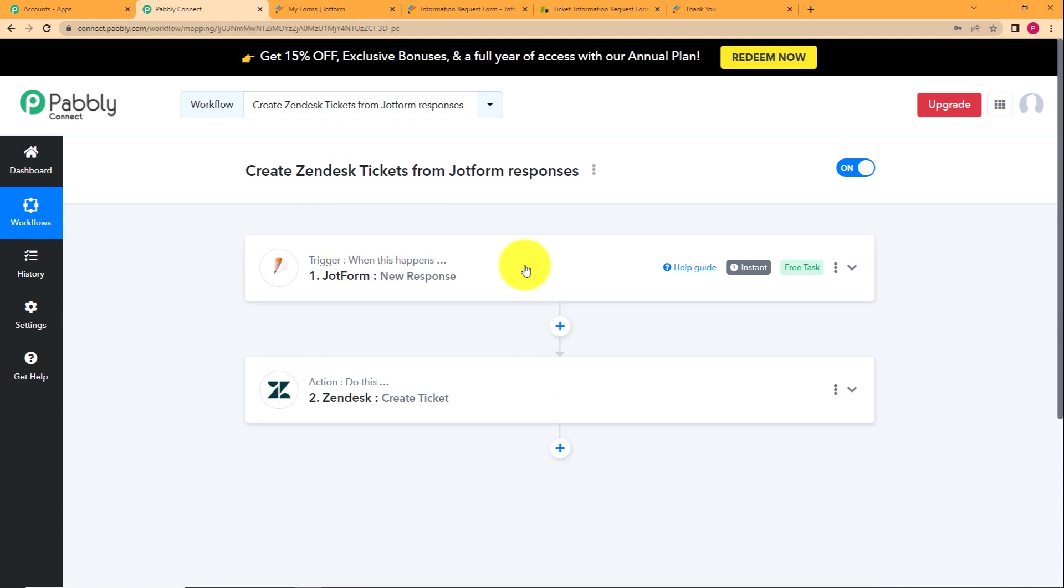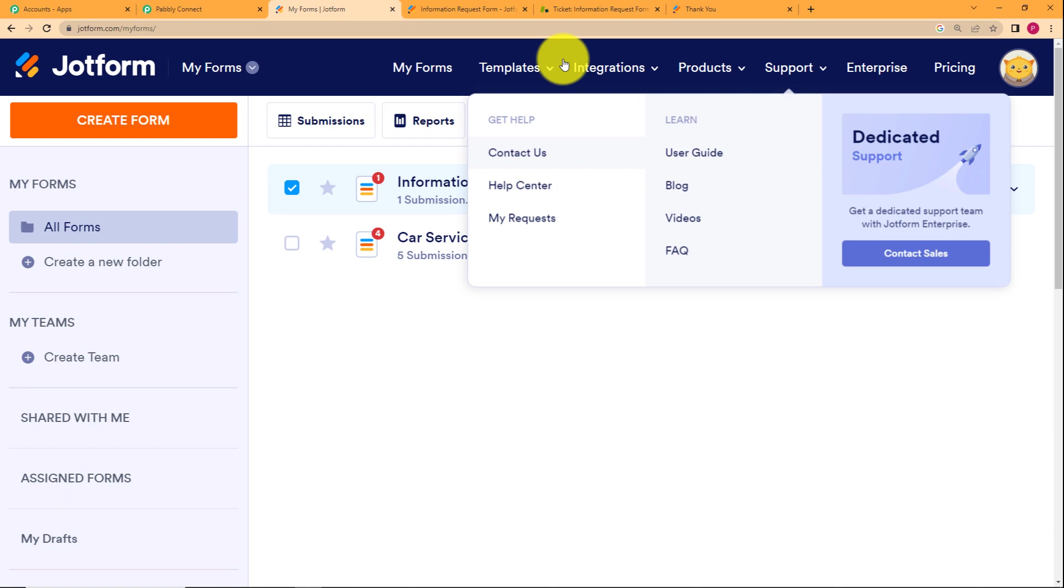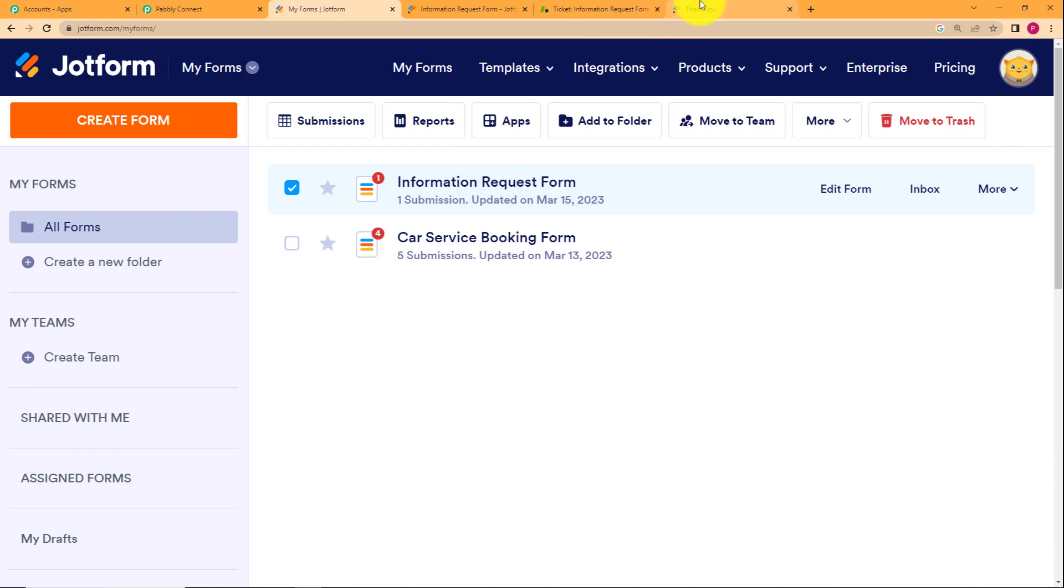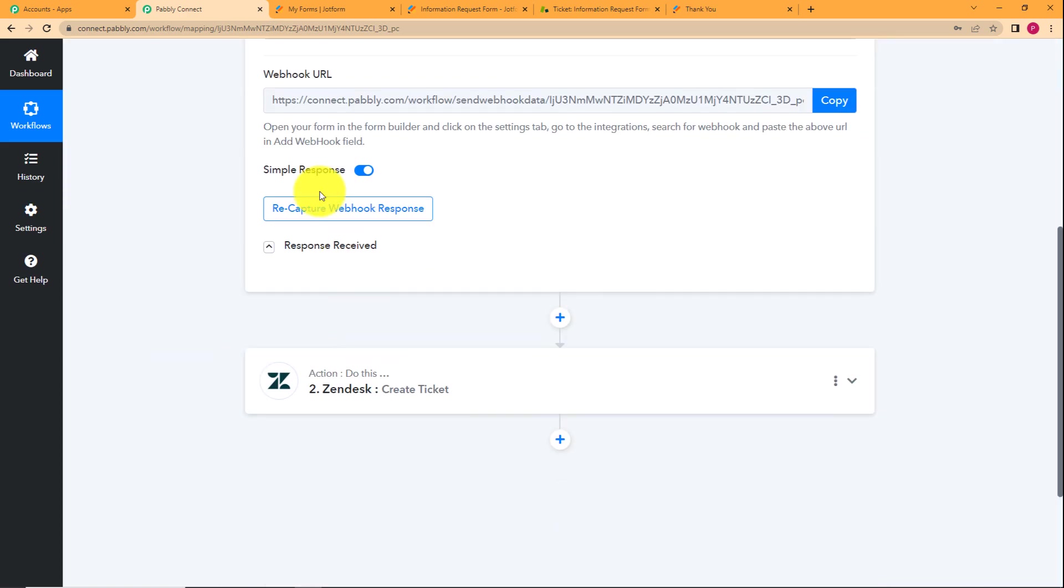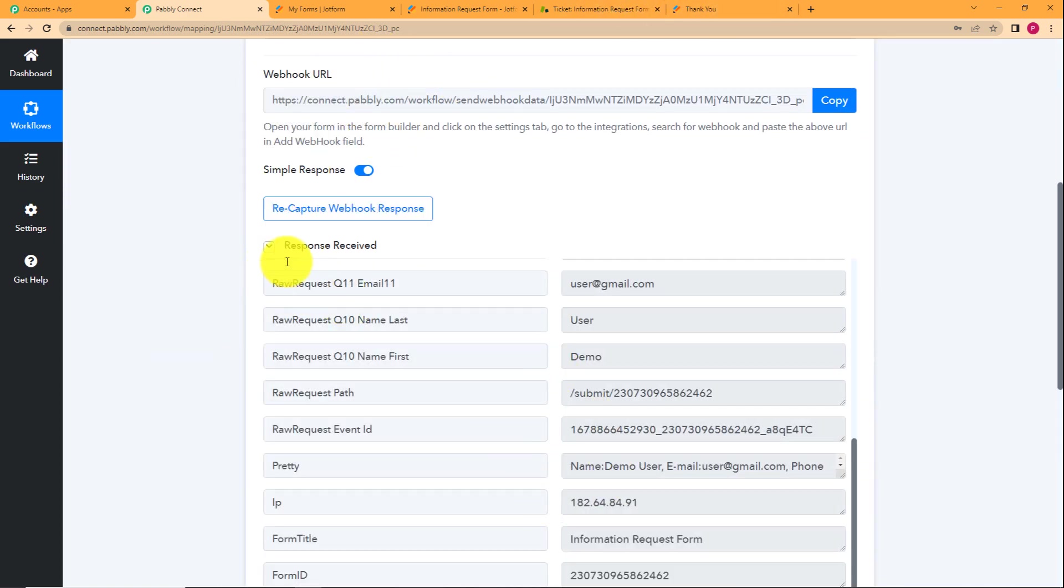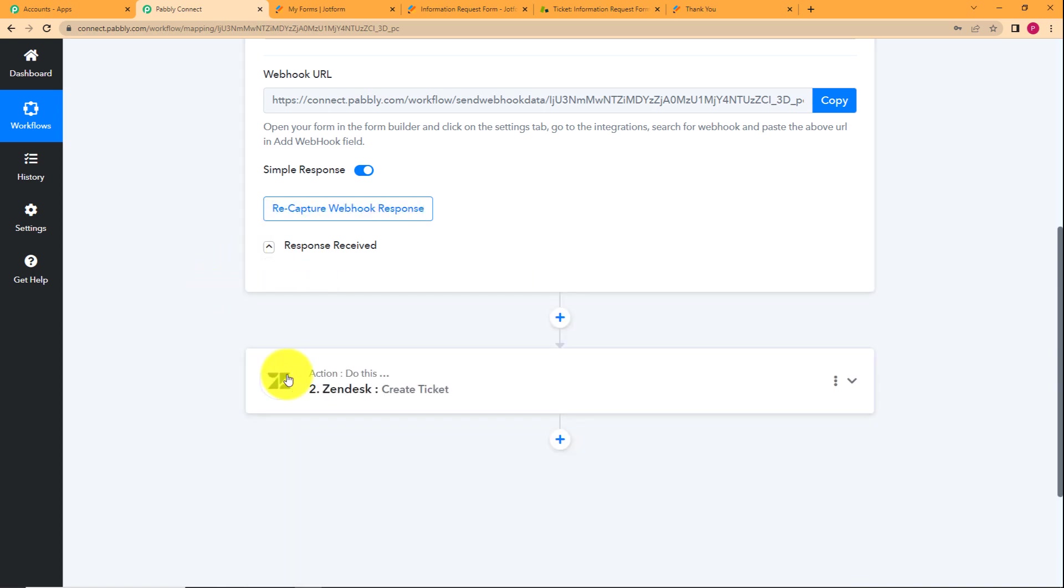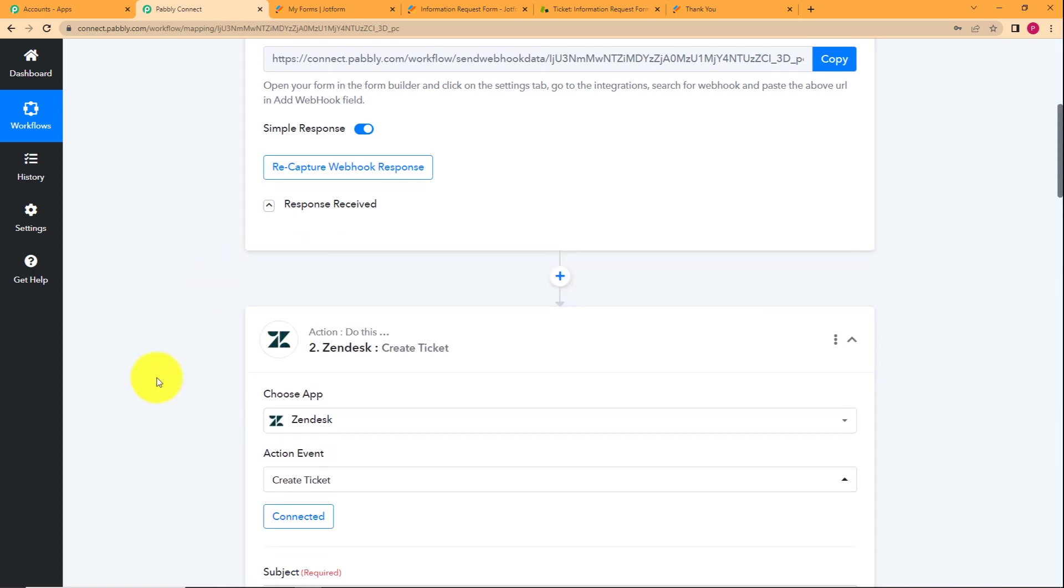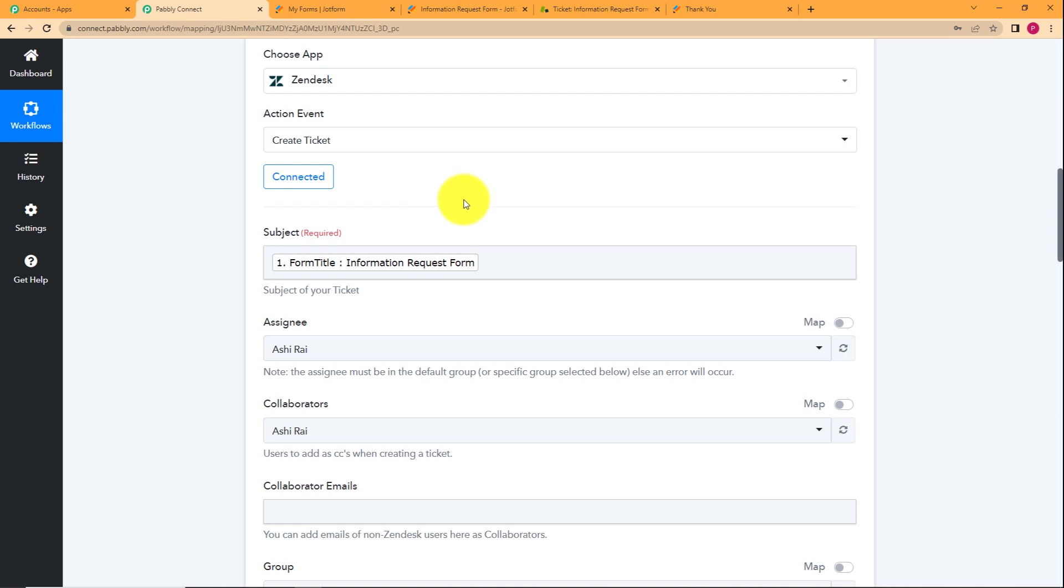Let's do a quick recap. We have already a form created over here. First of all, we opened the form with the help of its link in a separate tab. Then we integrated using this webhook URL. We filled up the form and the response was received like this. We use this information to map in our action application that was Zendesk. To connect the Zendesk in Pabbly Connect, we used the username, the password and the subdomain of our Zendesk account.